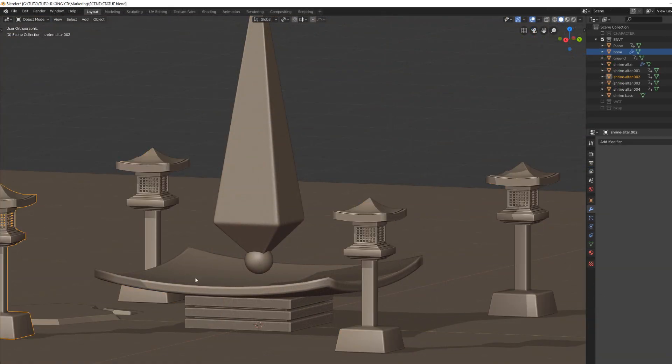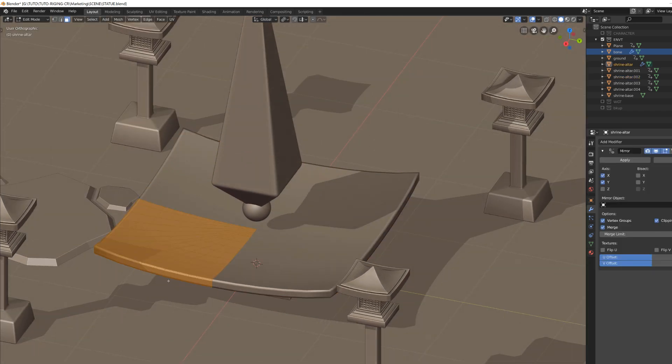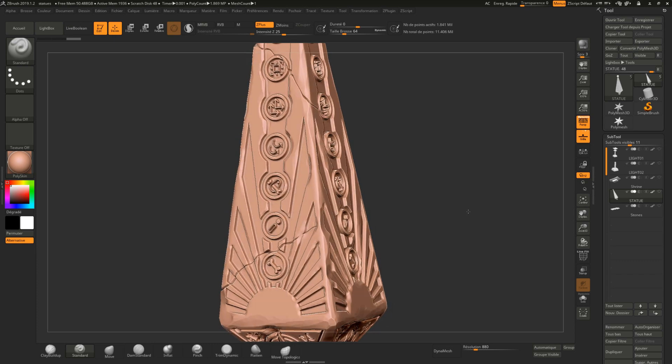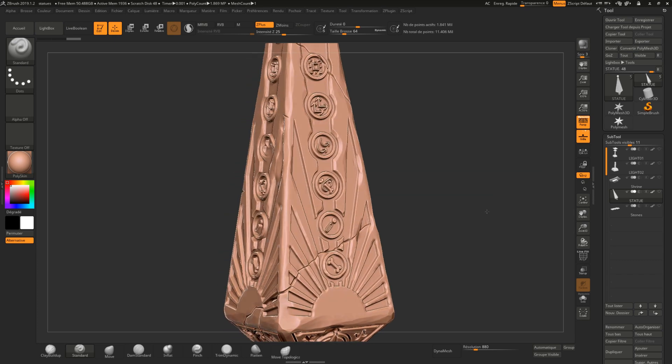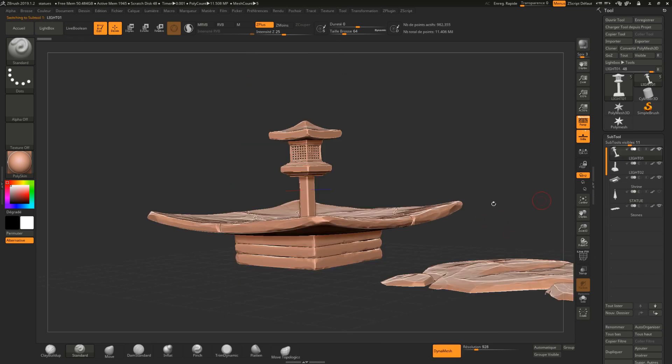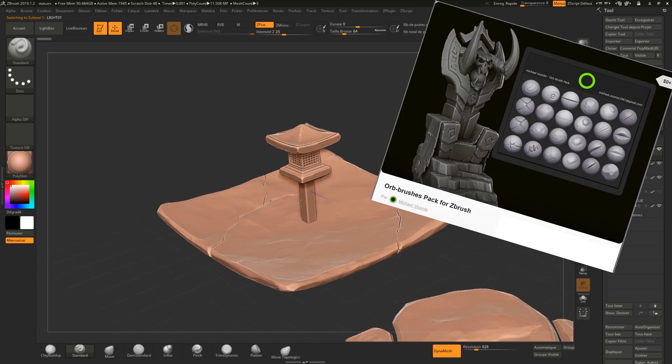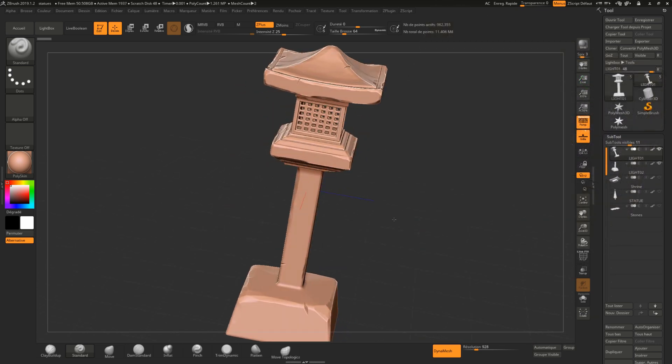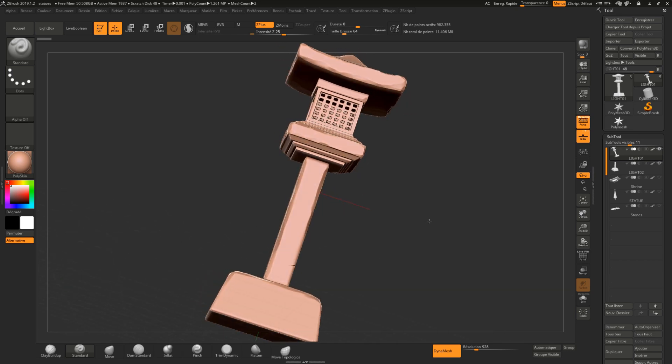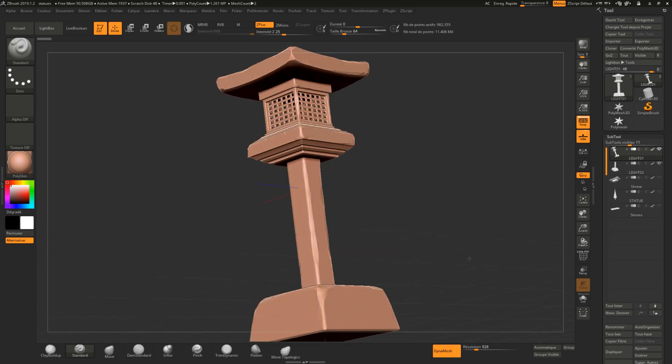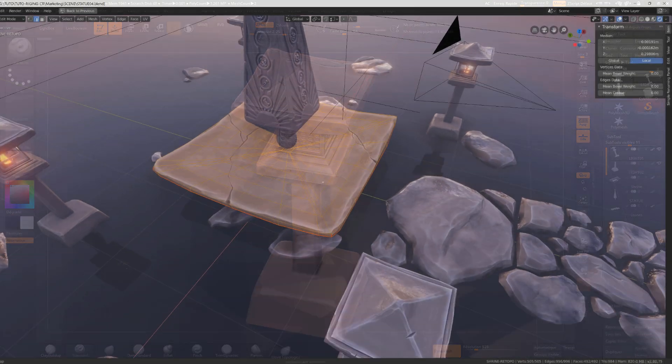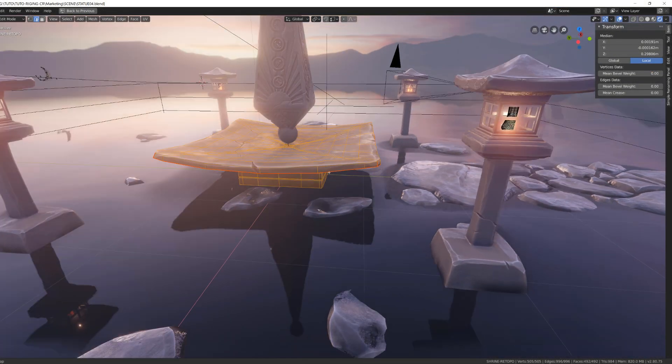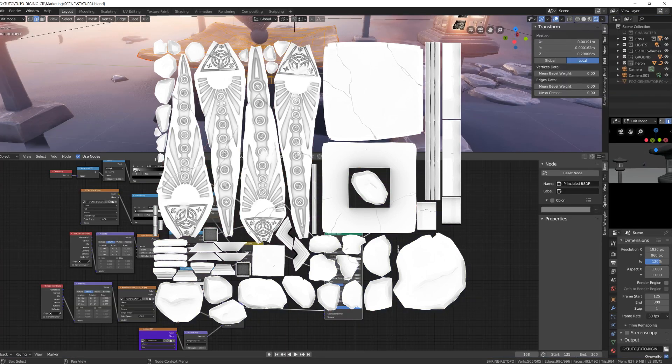I've also made some basic modeling for the lamps and the shrine altar, built some stones, exported everything to ZBrush, and then added a pass of sculpting using a lot of trim dynamic and hole brushes to create cracks and stone shapes. Then these sculpts were decimated and sent back to Blender, where I've done a retopology, unwrapped them, and baked the normal map and AO.